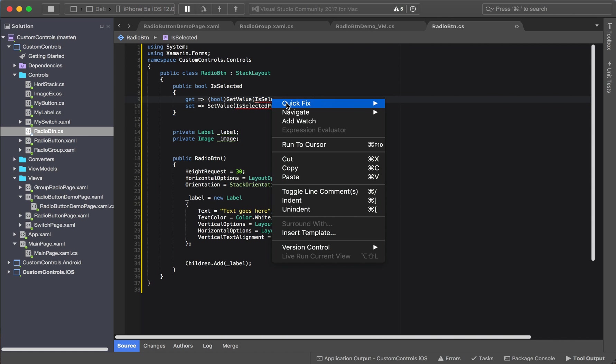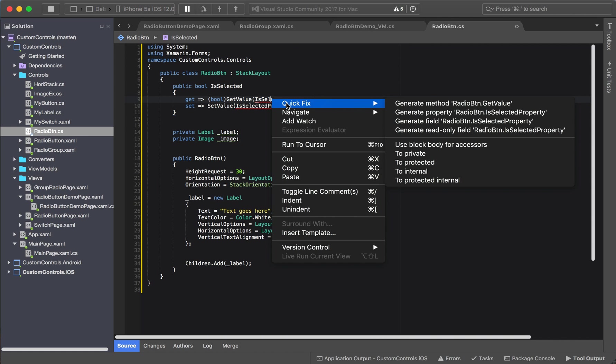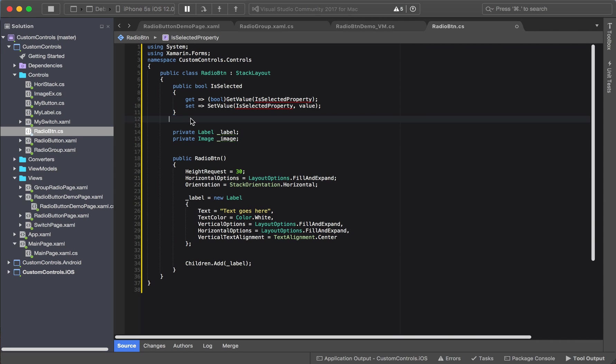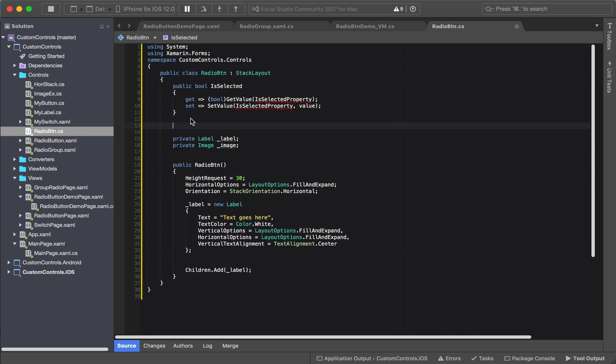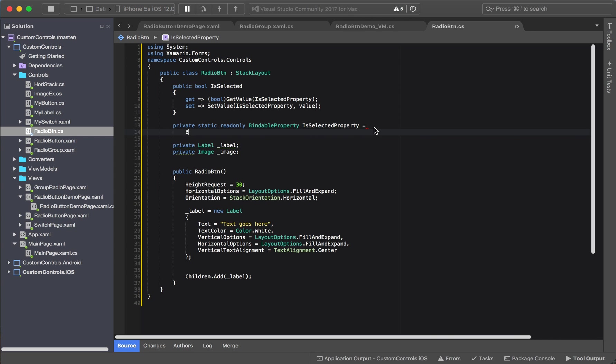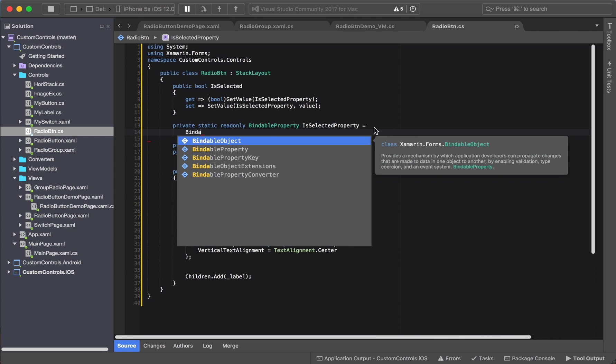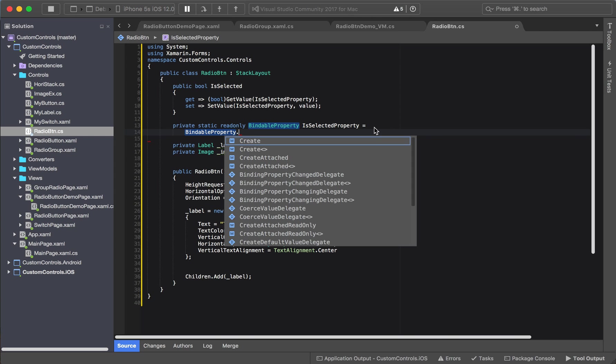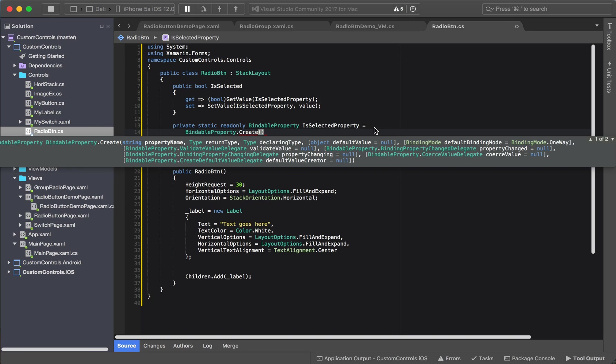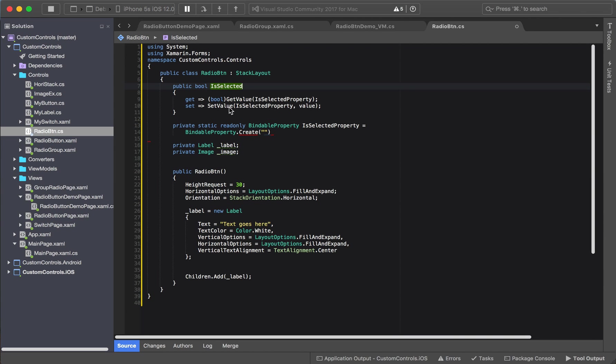Okay, let us have it generate what we need for us, shall we? Bring it a little bit closer. I like it closer. Now this should be static readonly and modify binding property that create. Okay, is selected. Copy it. It's returning a type of bool.